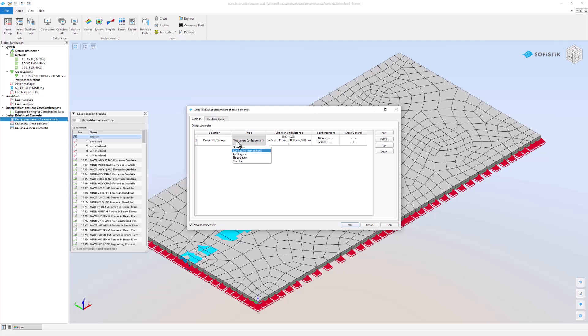You can choose from four reinforcement types: two reinforcement layers orthogonally, two reinforcement layers, three reinforcement layers, and circular reinforcement.